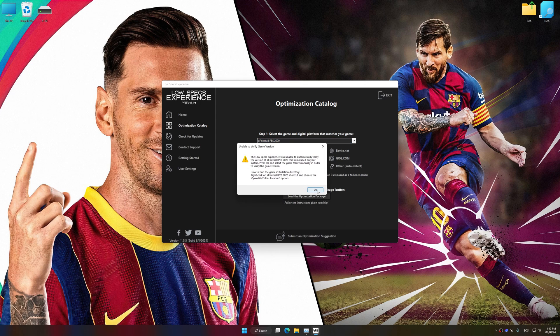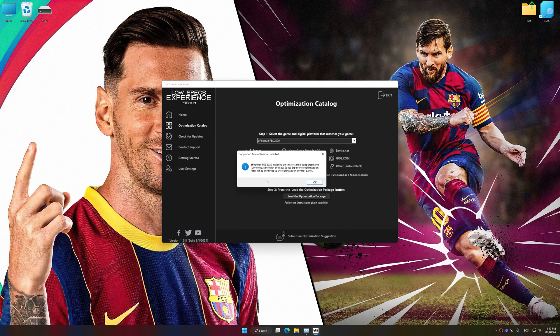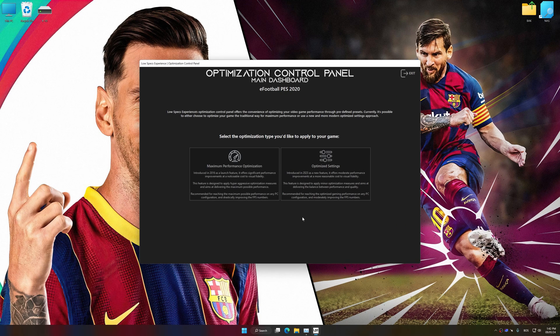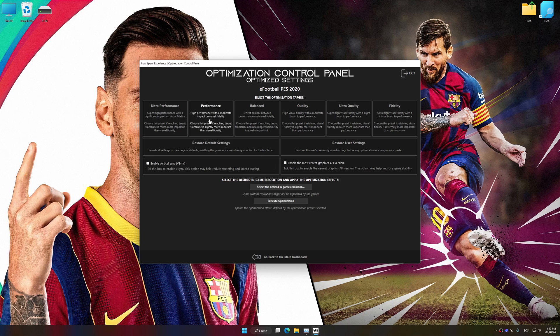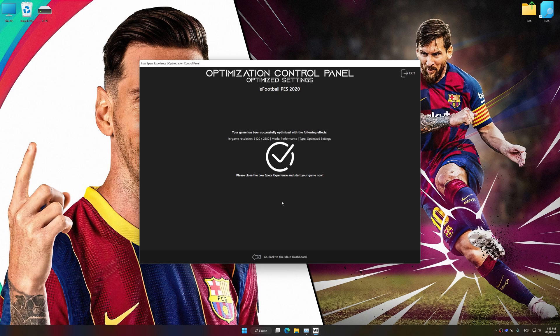Once done, press 'Load the Optimization Package.' If Low Specs Experience does not automatically detect a supported game version on your system, manually select the game installation directory, press OK, and the optimization control panel will load. Once loaded, select the desired optimization presets and the rendering resolution for the game. Feel free to experiment with the presets and rendering resolution to see what works best for your system.